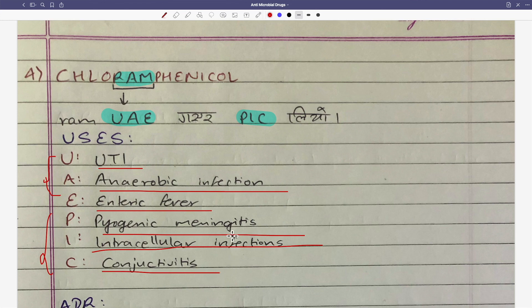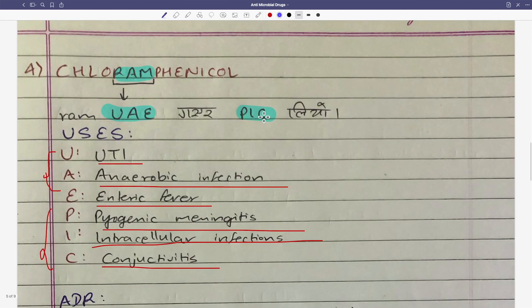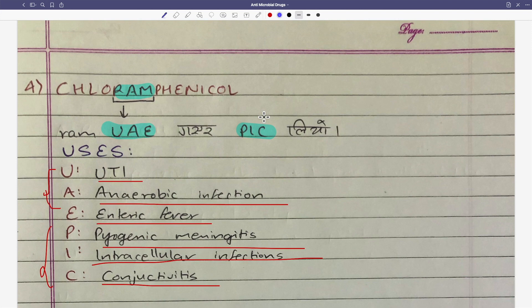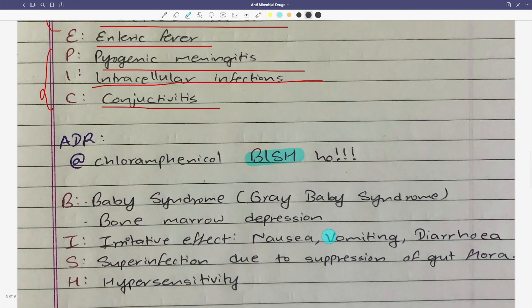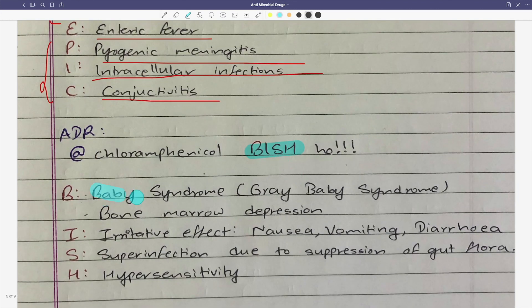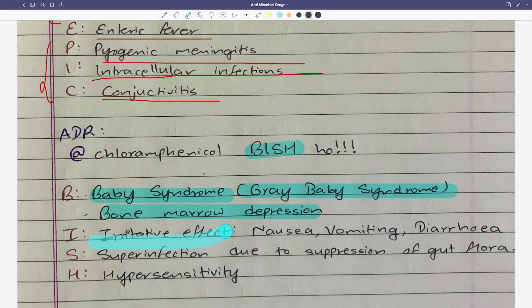For chloramphenicol ADR: chloramphenicol is very poisonous to children. The key ADR is grey baby syndrome. B is for bone marrow depression. There are also many irritative effects: nausea, vomiting, diarrhea, and superinfection.